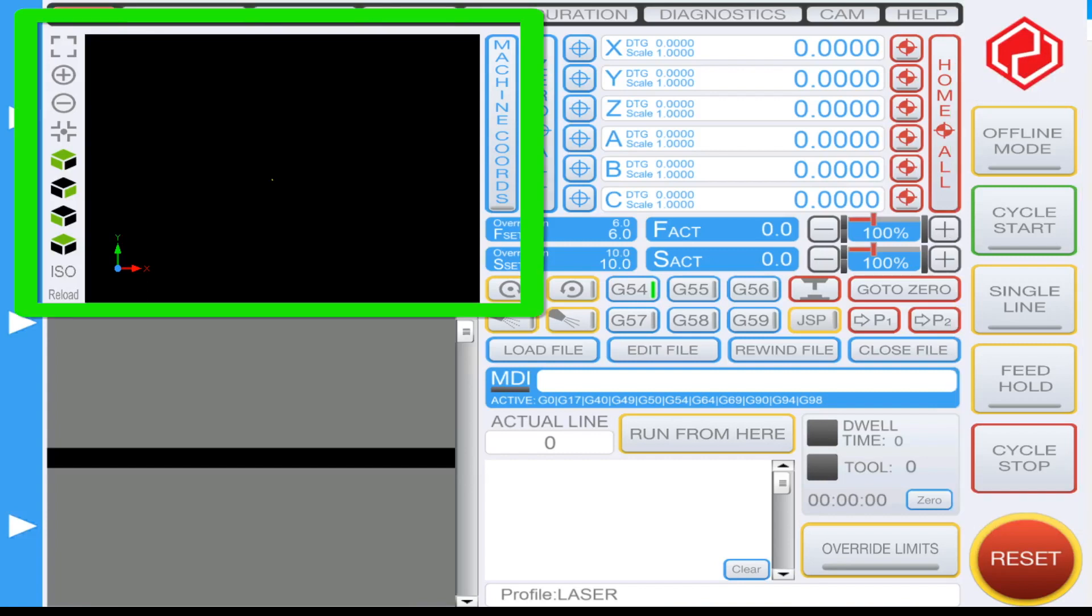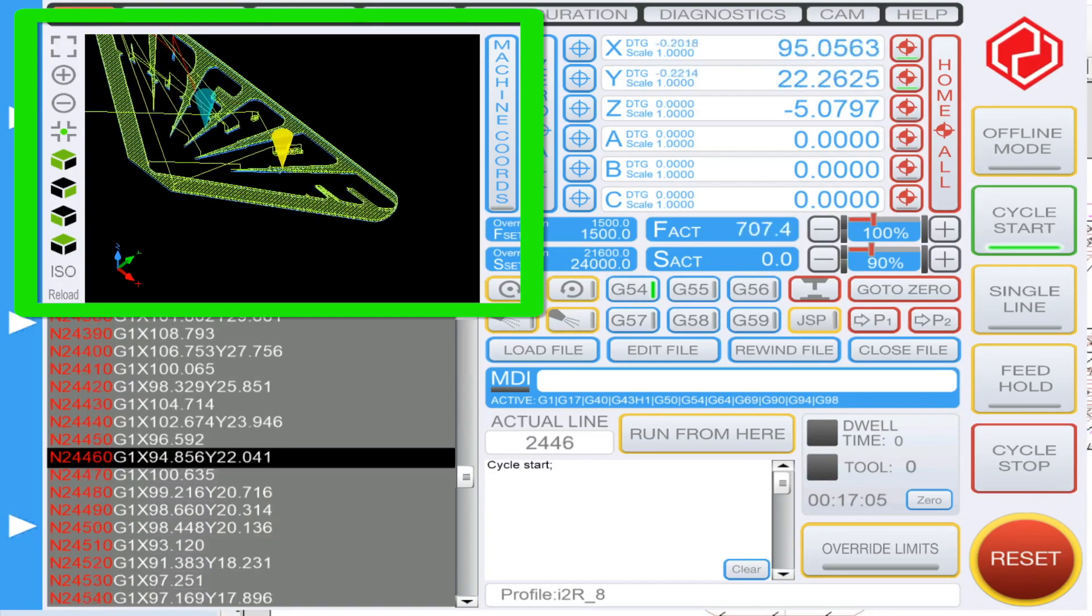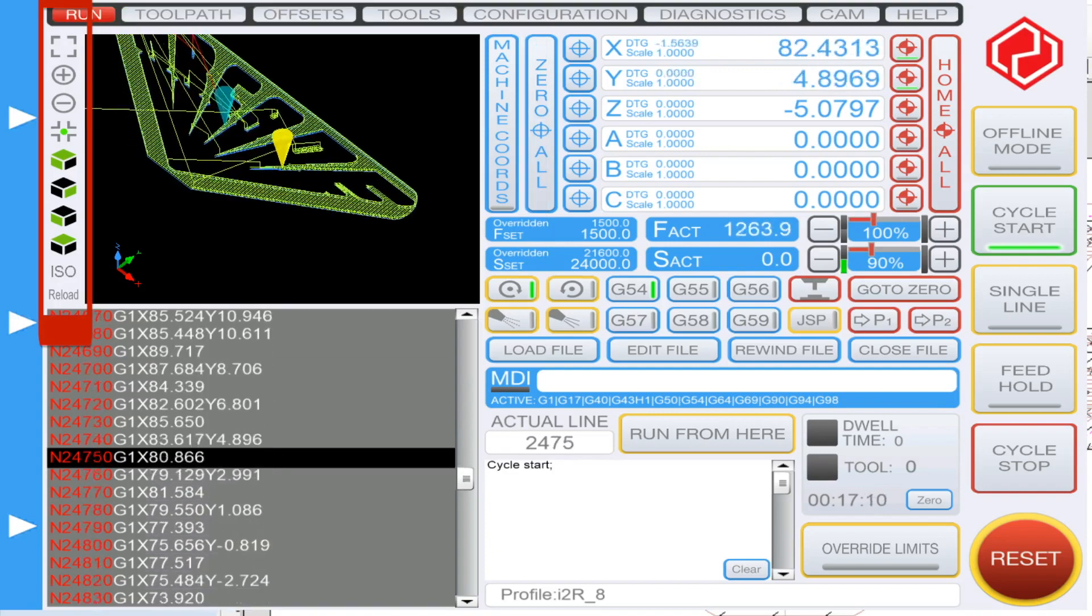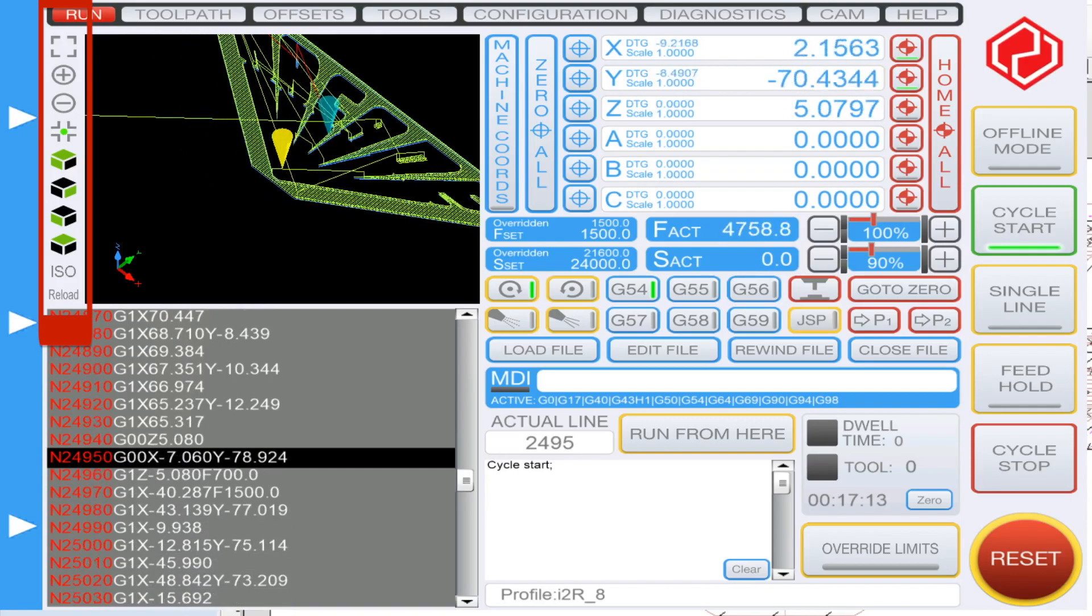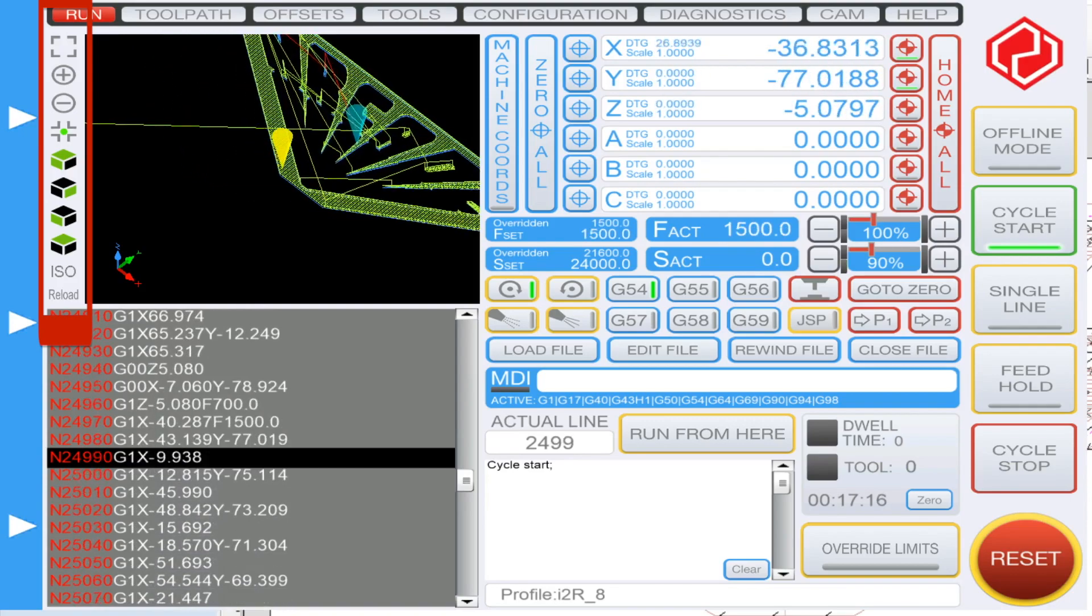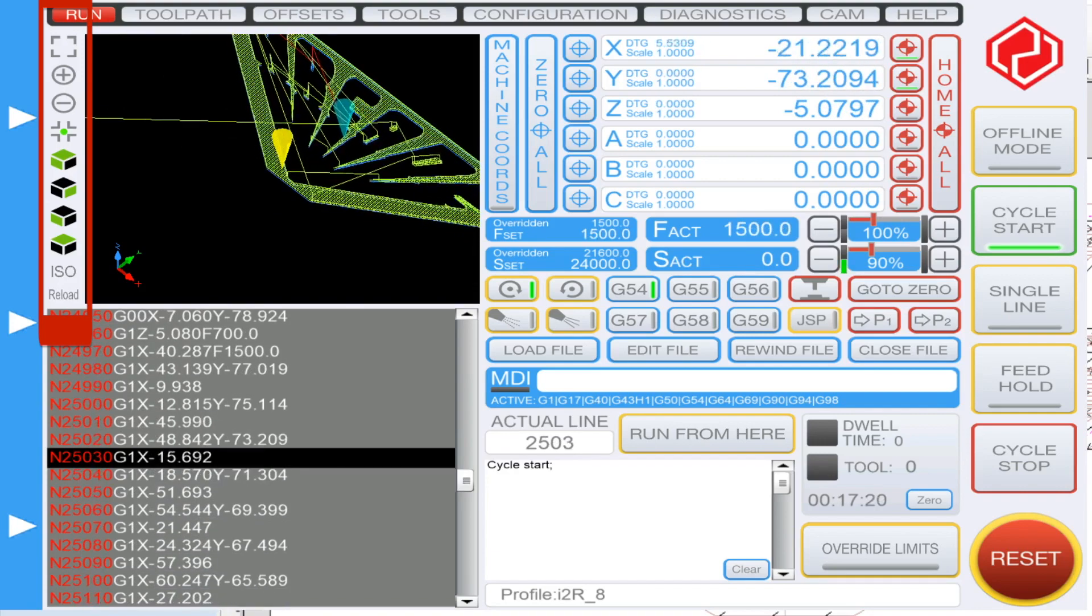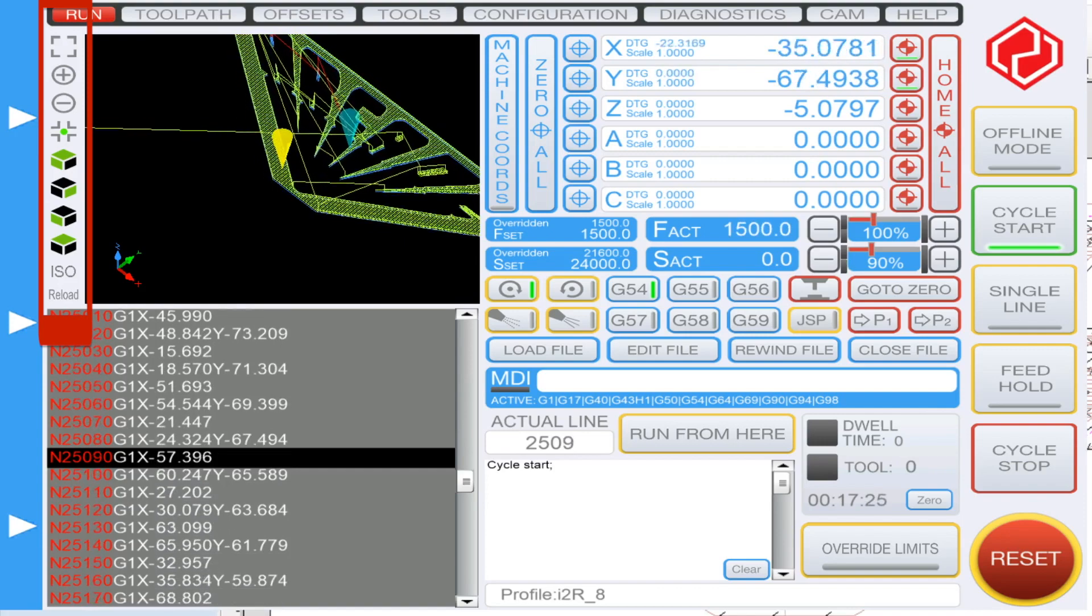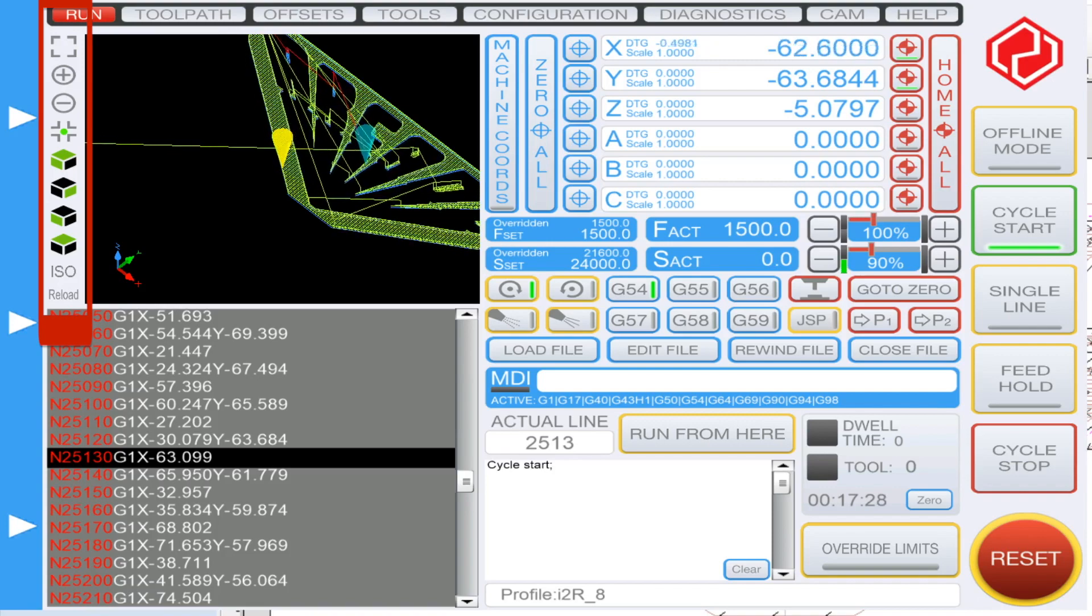This section here shows you a real-time 3D viewer of the project you're trying to cut. On the left hand side of the graphic you'll notice individual icons that, starting from the top, allows you to center the screen, the plus and the minus which allow you to zoom in and zoom out, and also a little crosshair with the green dot. Clicking this will allow you to track exactly the position of your drill bit as it cuts along the toolpath.